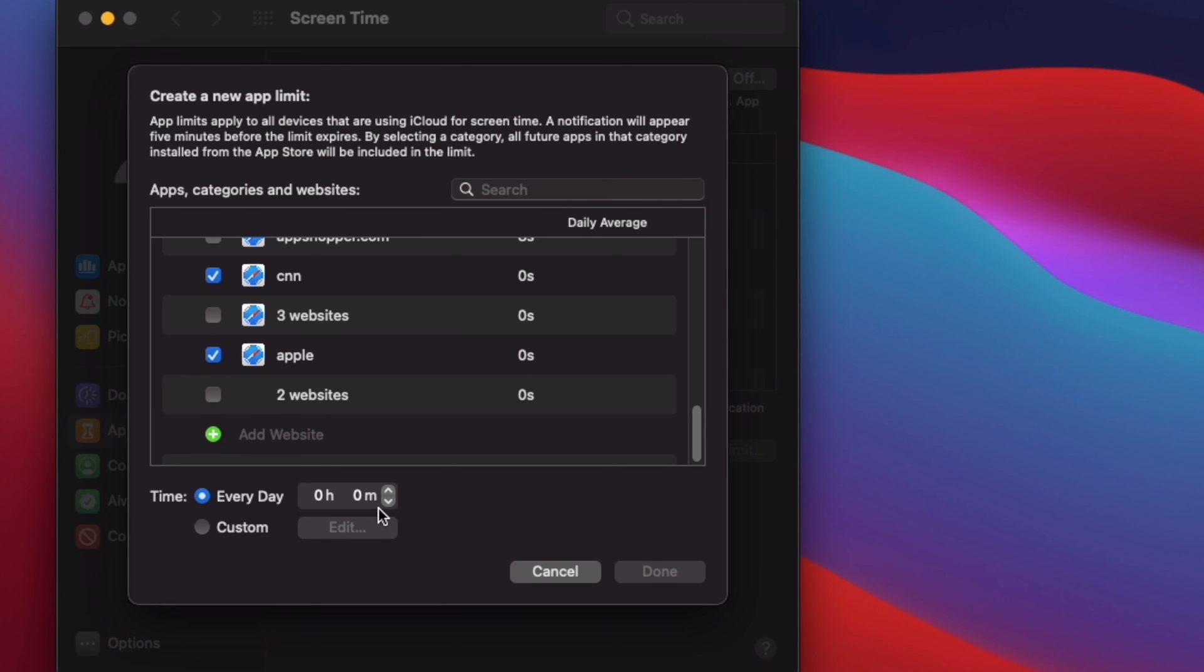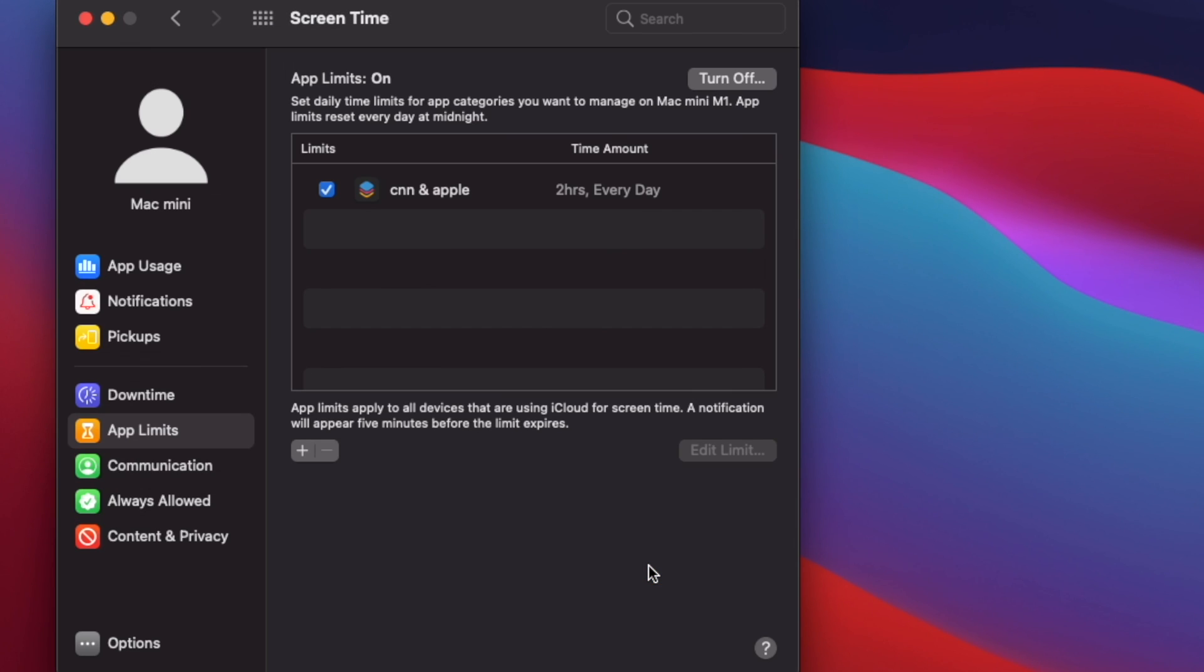Once you've selected a website, you can set a time limit on an everyday basis or use the custom option to set limits on specific days of the week. Click on Done to confirm your changes.